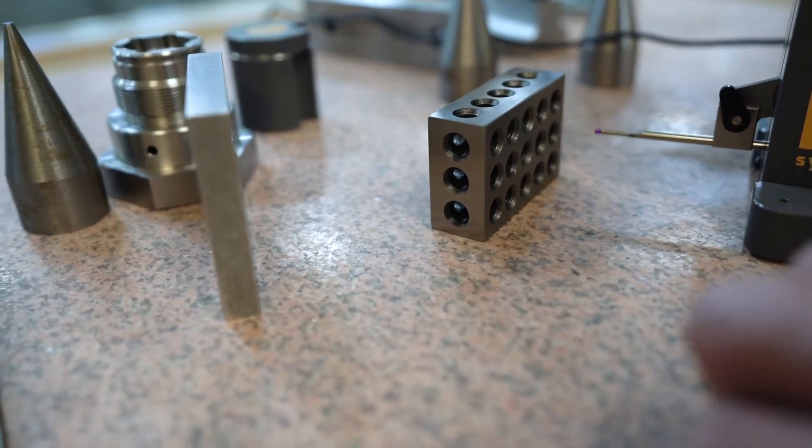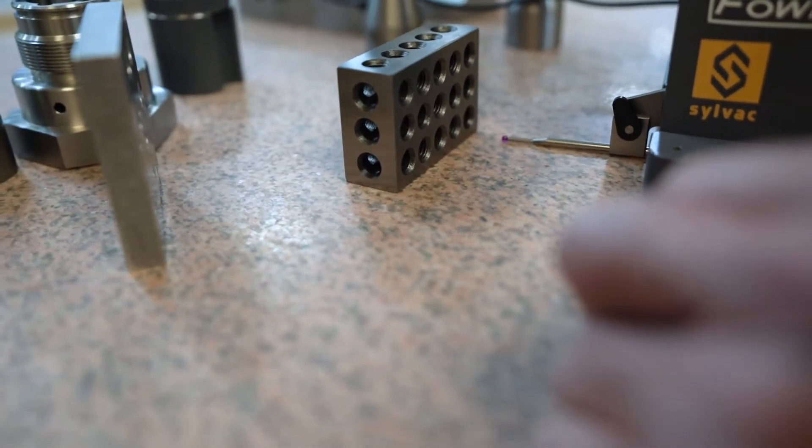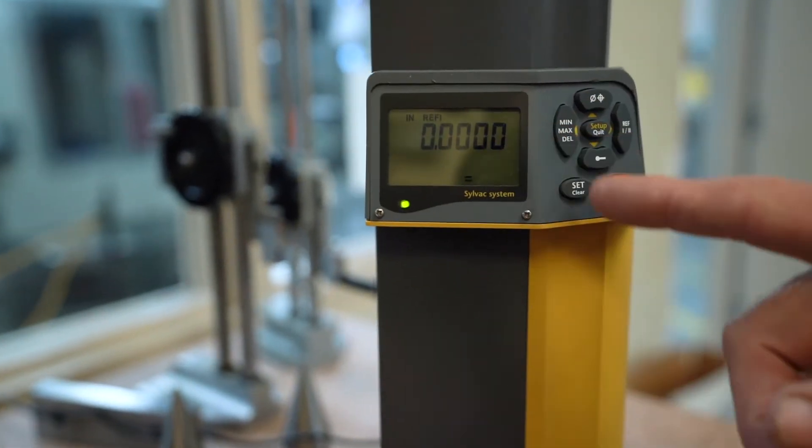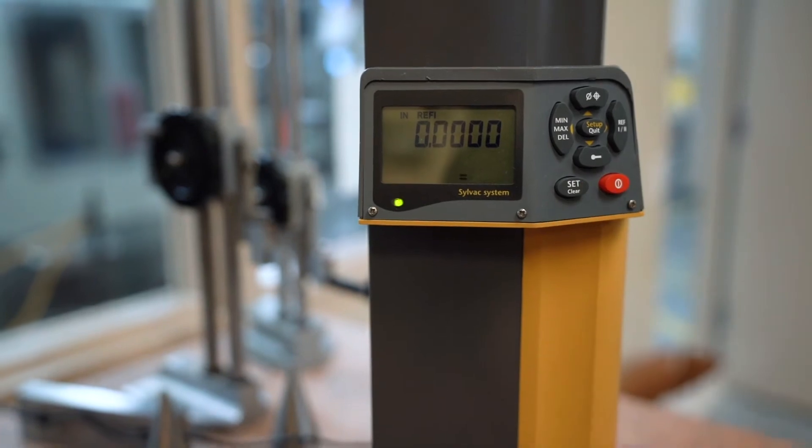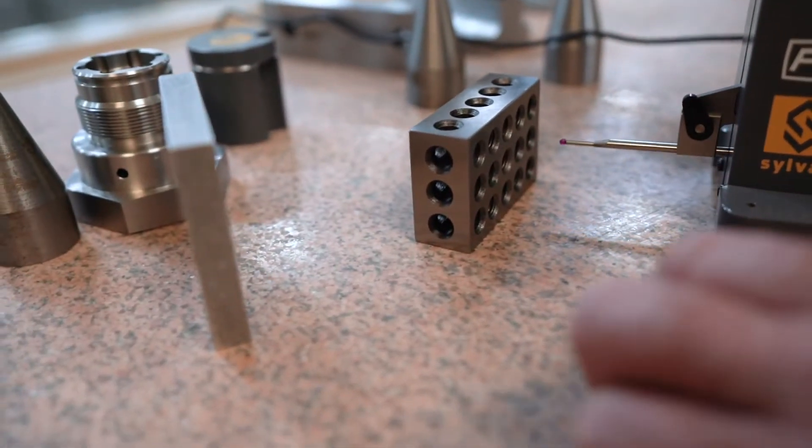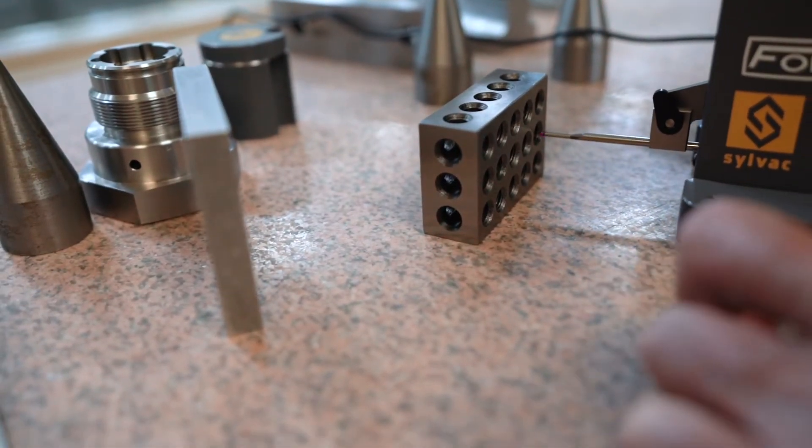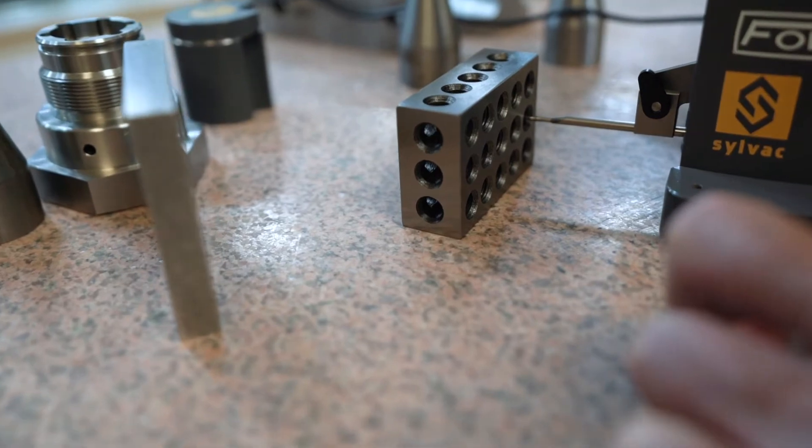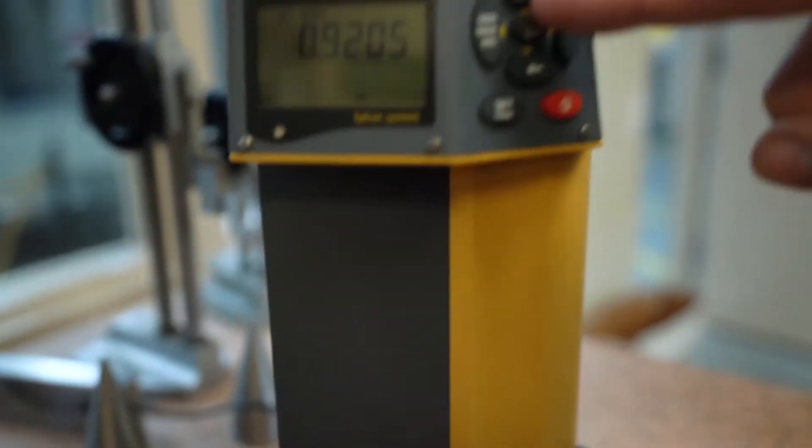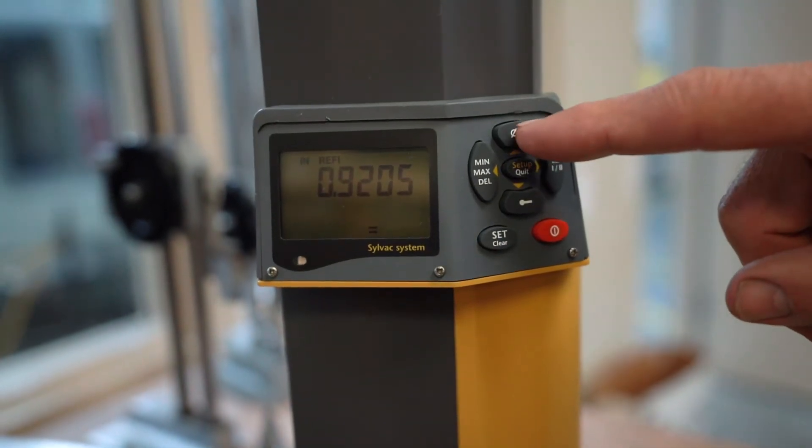What I do is I'll come down here, make sure that it's set at zero so I can clear it. Then I'll come up, go into the hole, and push this button right here, which has the true position and diameter symbol on it.